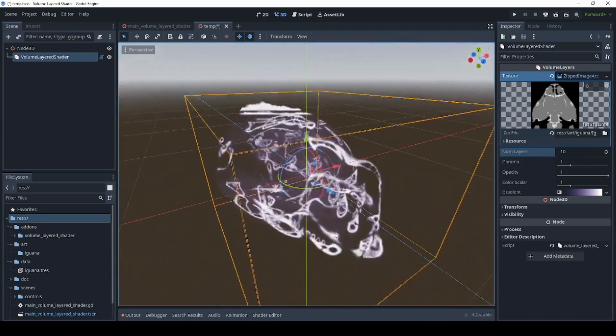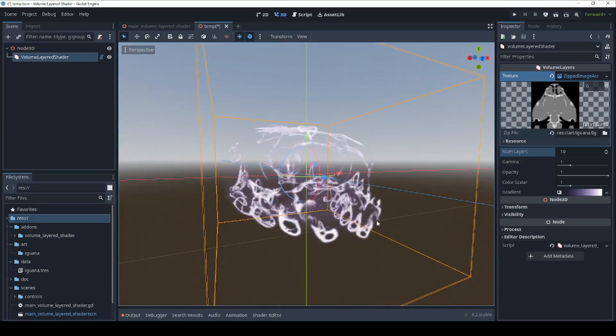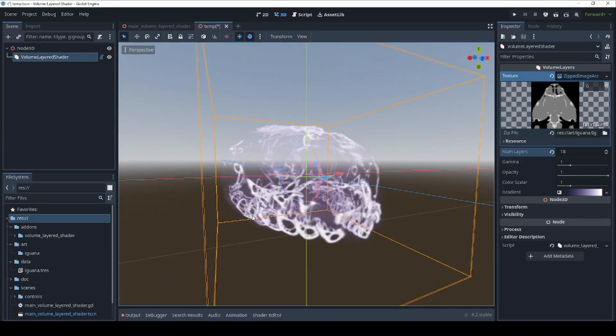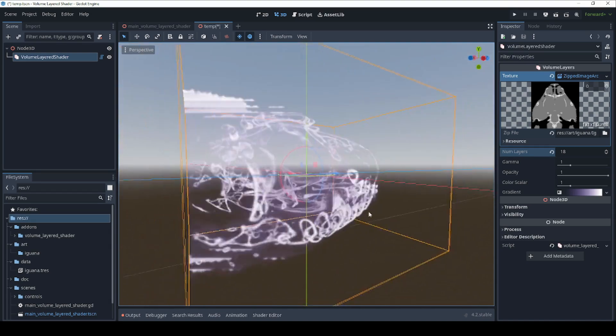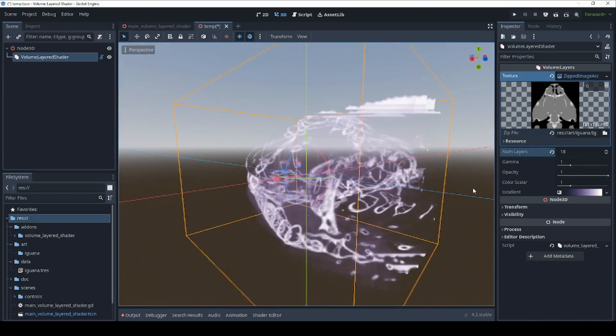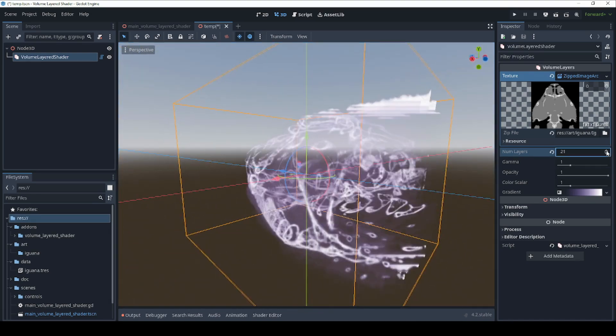Now that you've loaded your image data, you should be able to view your subject from any direction. By changing the number of layers, you can increase the resolution and quality of the image.